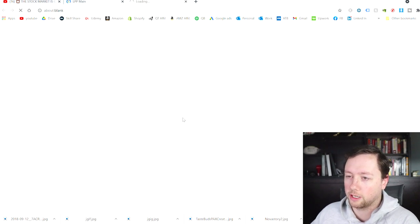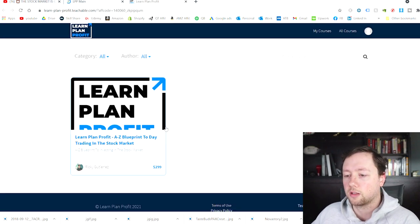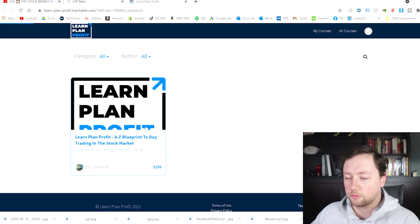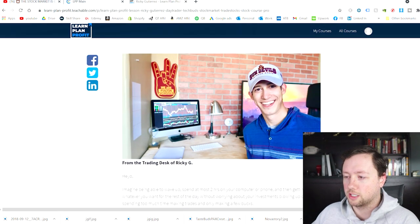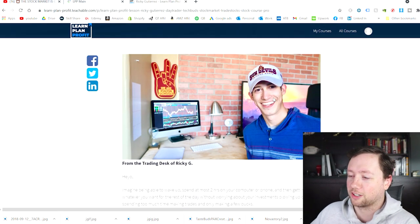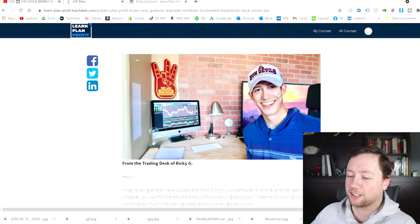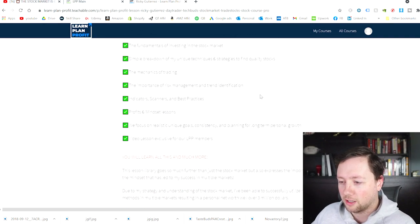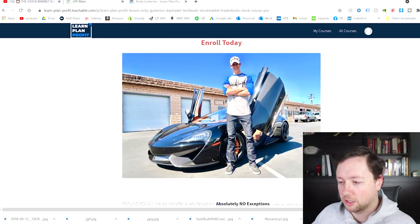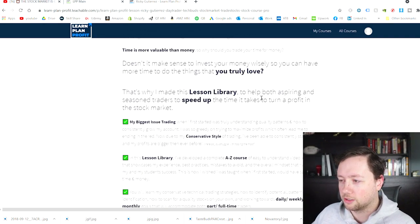If we click on enroll now, Learn Plan Profit — you can basically see he filmed this when he was a lot younger, because he looks pretty young here compared to his current videos. But it should be good. So let's do this.